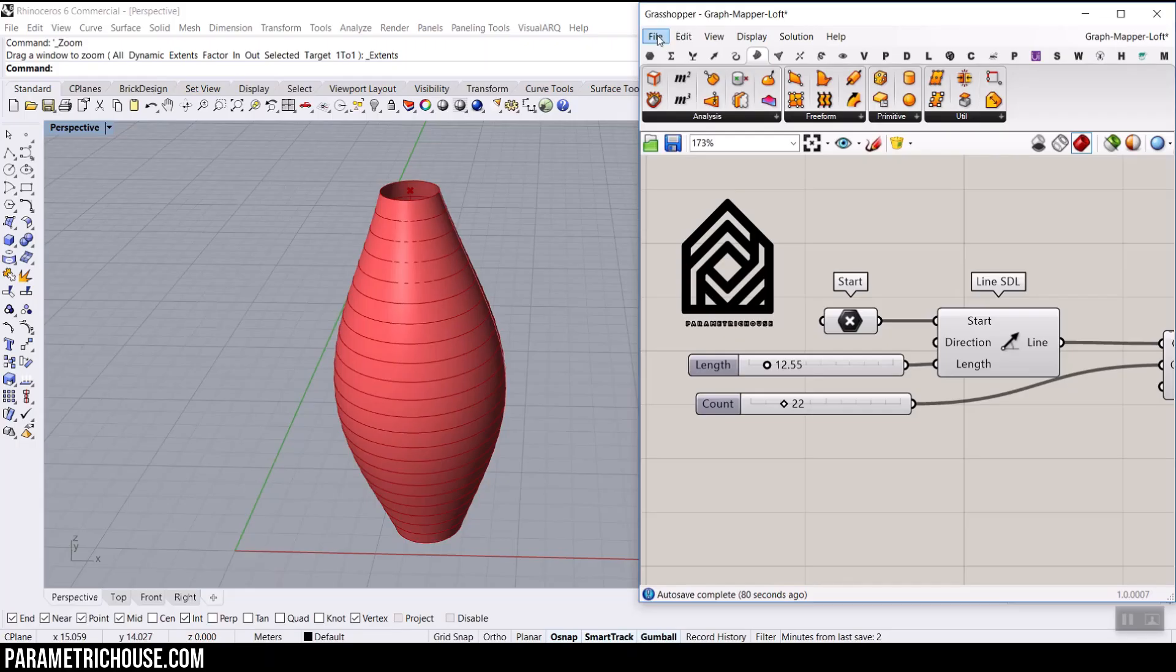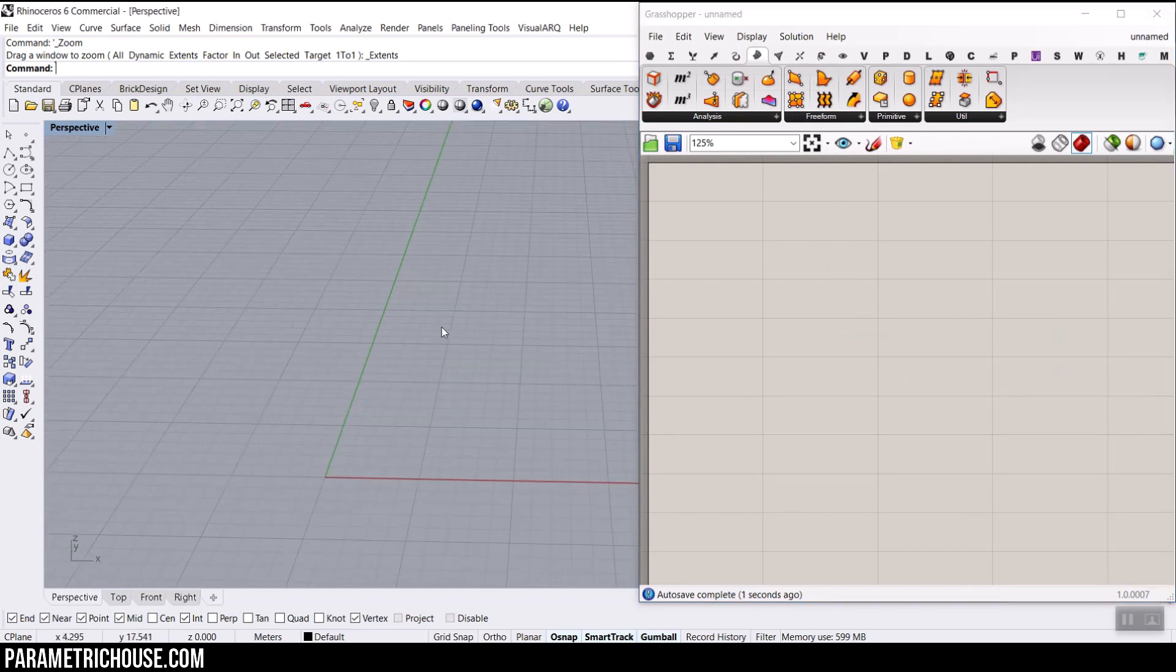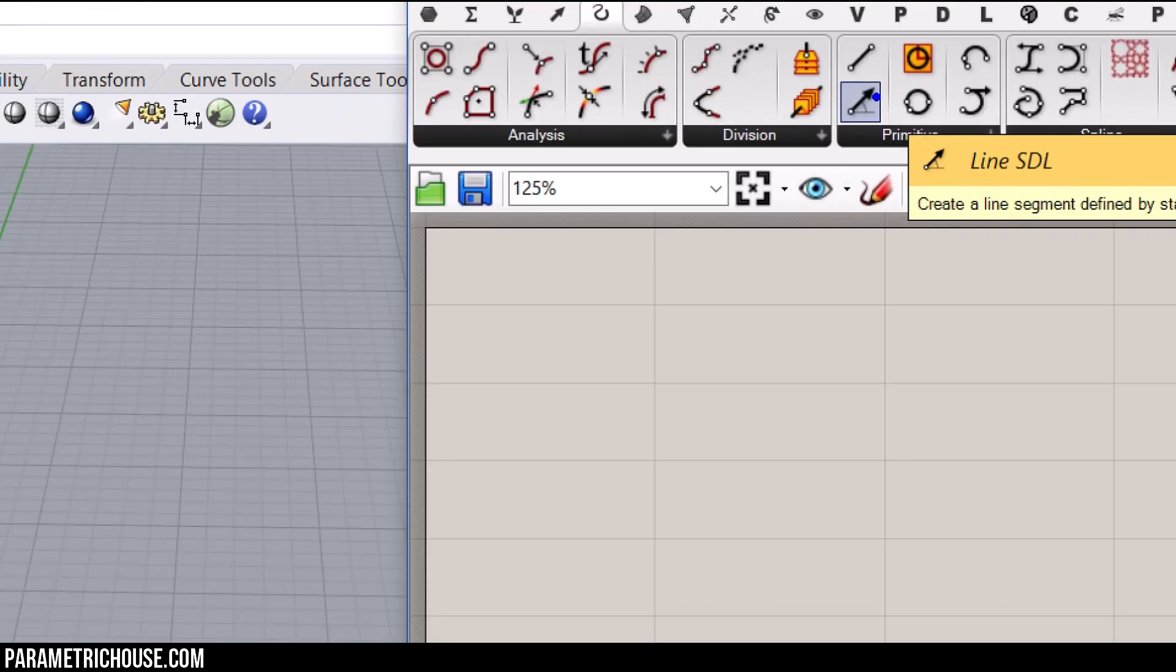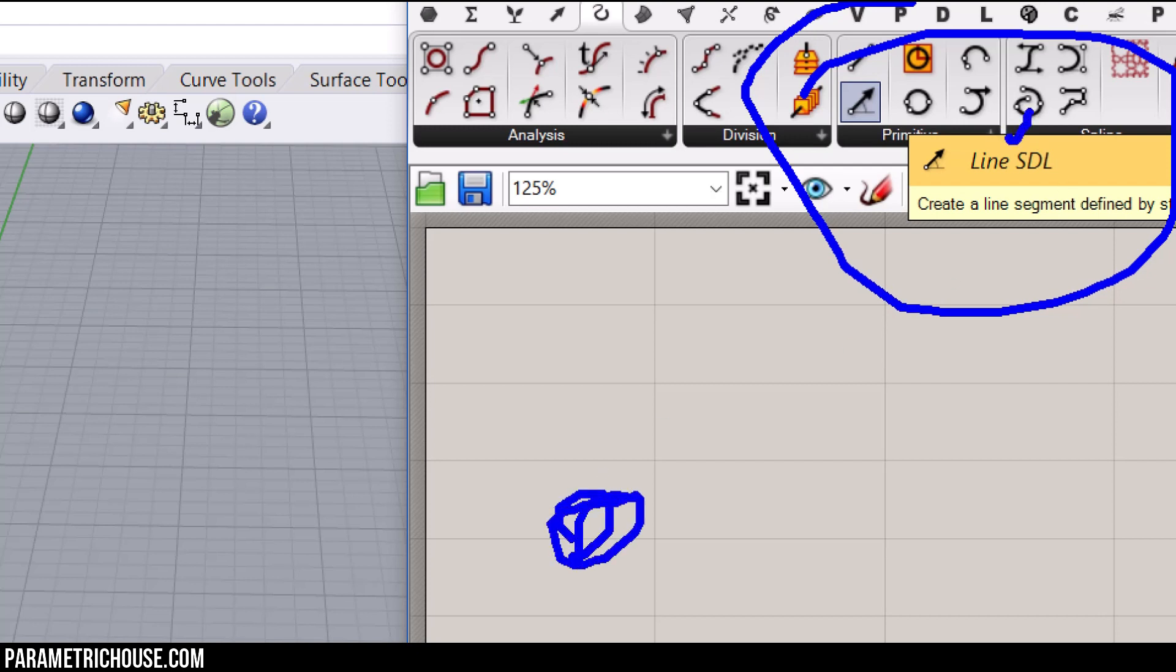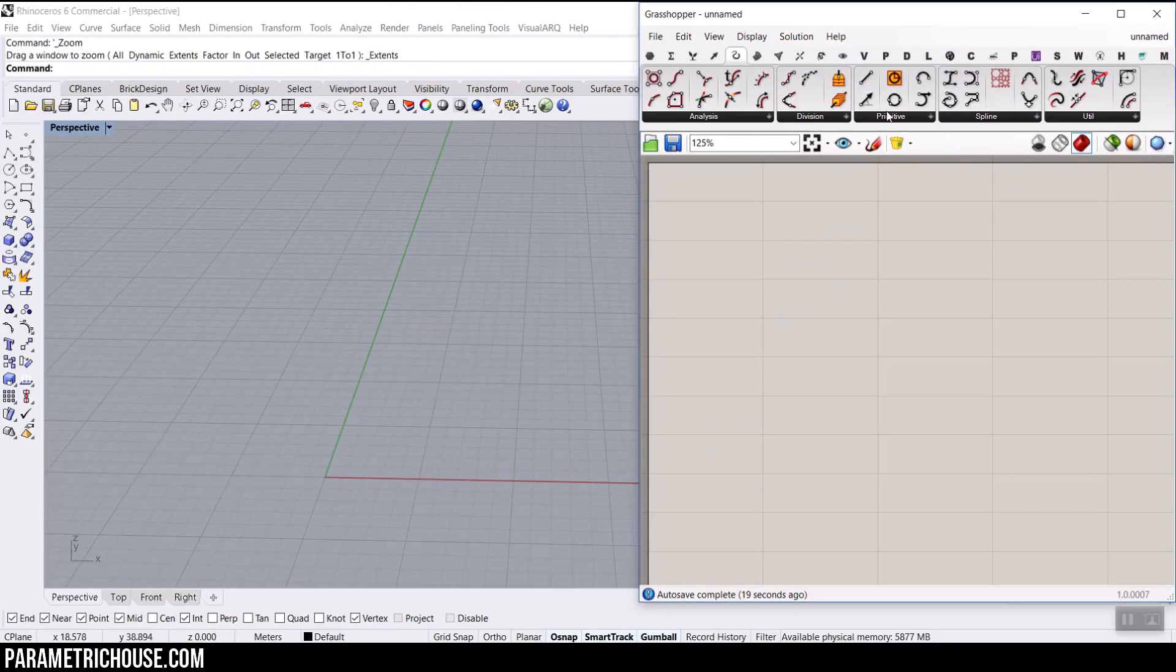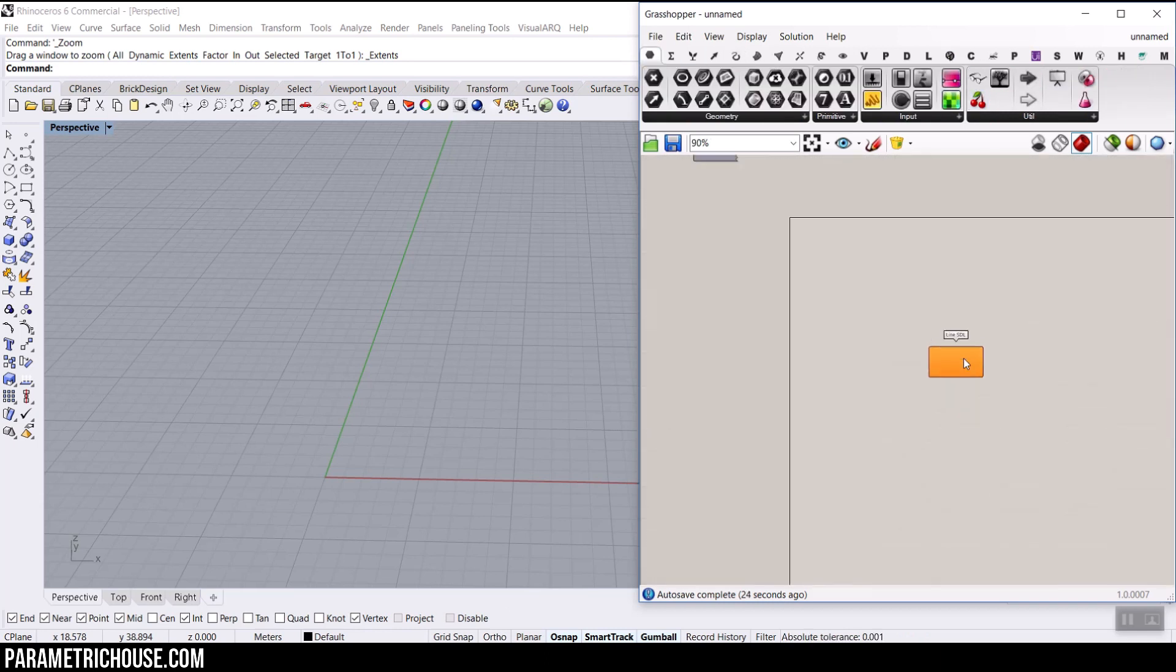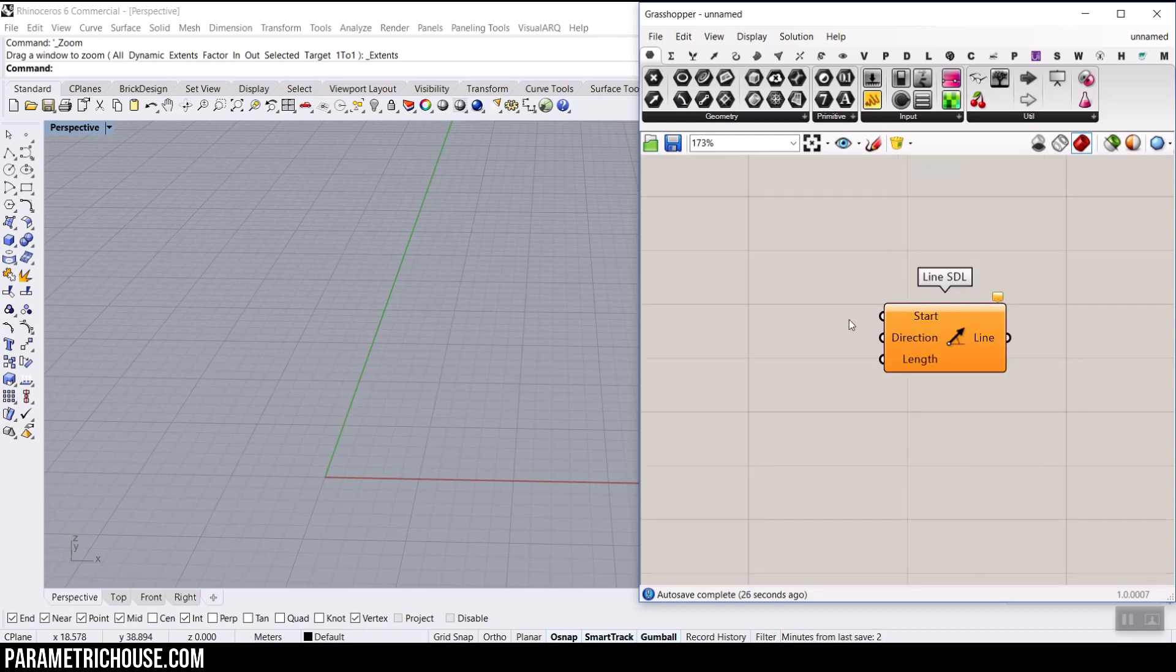Let's go and start from scratch. First of all, what we want to do is go to the curve section and make a line by using the line SDL. That means a start, a direction, and length. The point is the start, the direction, and then the length. So the SDL is really great to make the backbone of the lofting surface.